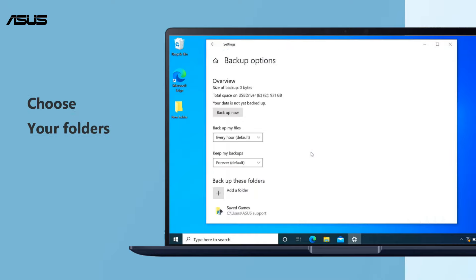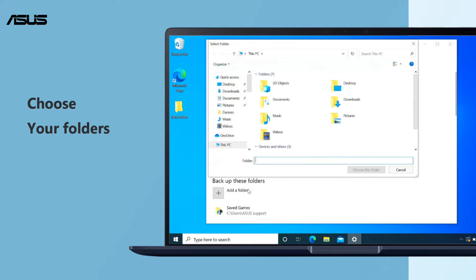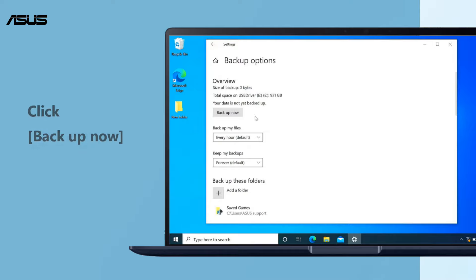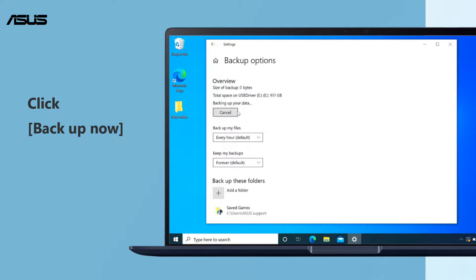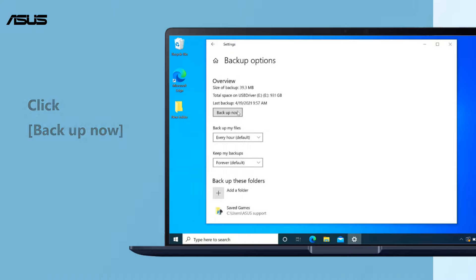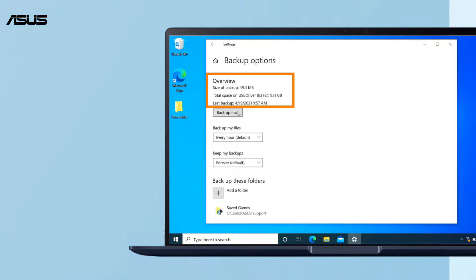Click Add a folder and select the folders you want to backup. After you add required files, you can start to backup your files. Now the backup is completed.